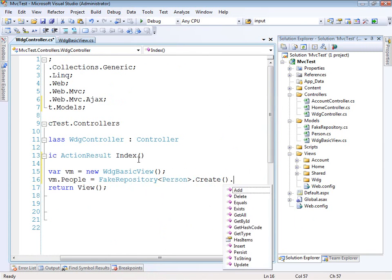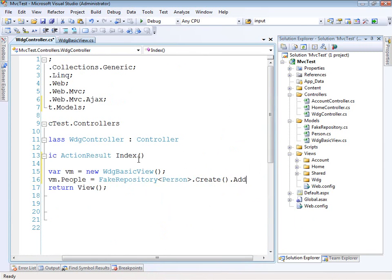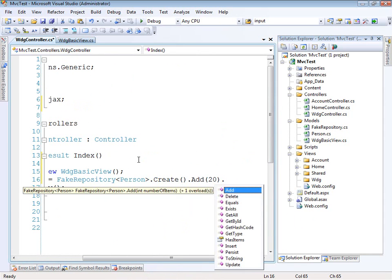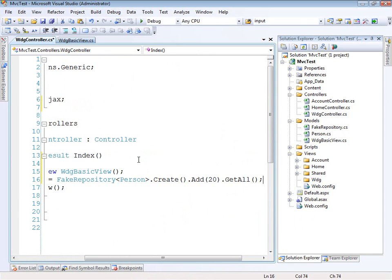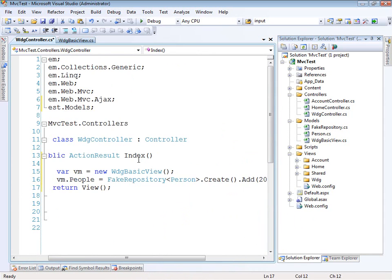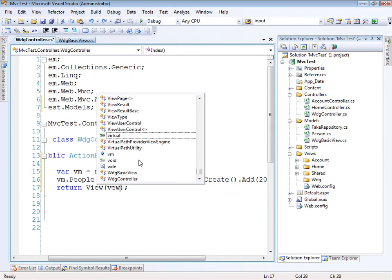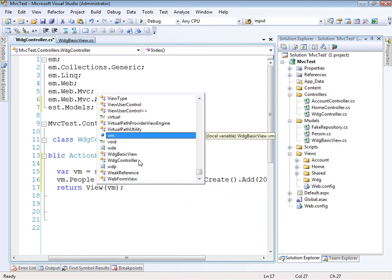And then we're going to use that fake repository. We'll create one, and then we'll add like 20 people into it, and then we'll get all of them. So now that we have that, we can just provide the view model up to the view. And build to make sure everything works out. Perfect.